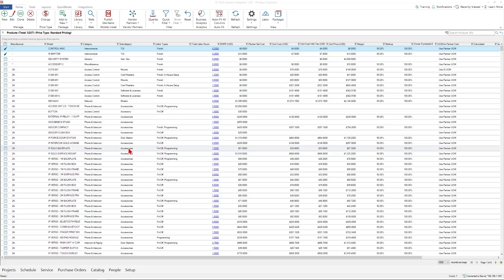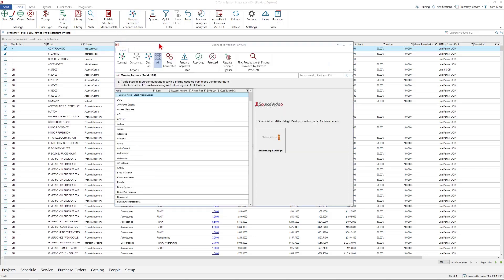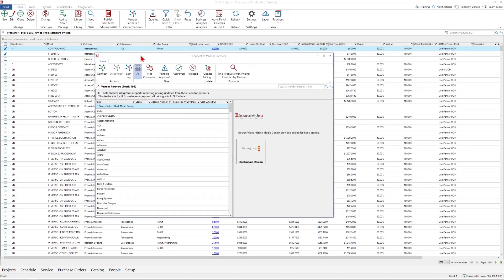In this introduction, I'd like to review a few things. First, let's take a look at where vendor partners are connected. I'm here in the Product Explorer. I've clicked on the Vendor Partners button, and I'm going to click the Connect option. This will open up the list of vendor partners you can connect to.